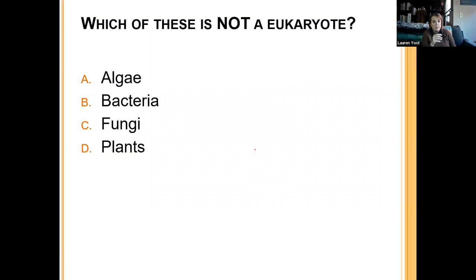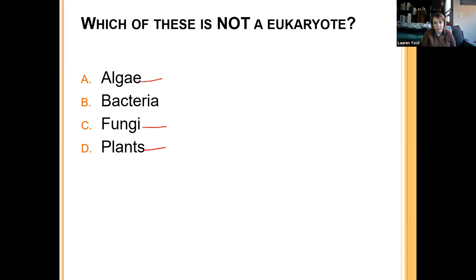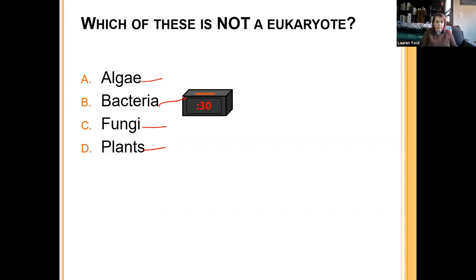Practice question: which of these is not a eukaryote? Algae is a eukaryote, fungi is a eukaryote, plants are eukaryotes. Bacteria are prokaryotes — and so are archaea. There are only two prokaryote groups: bacteria and archaea. Everything else that's alive is a eukaryote. Remember, viruses are not alive.